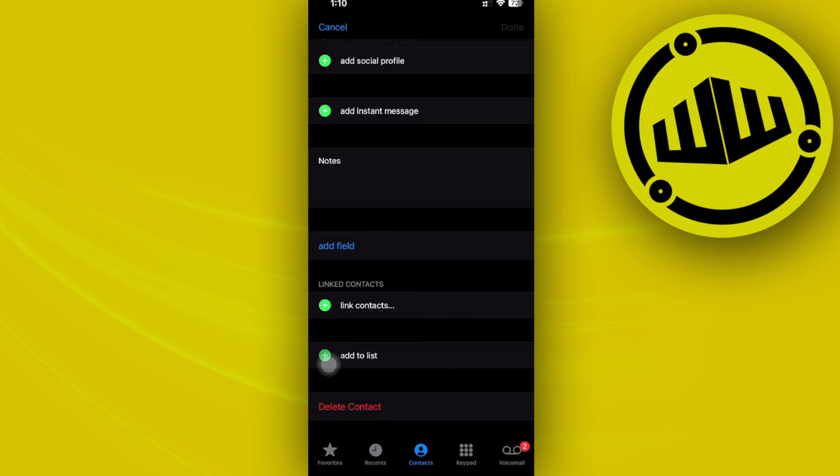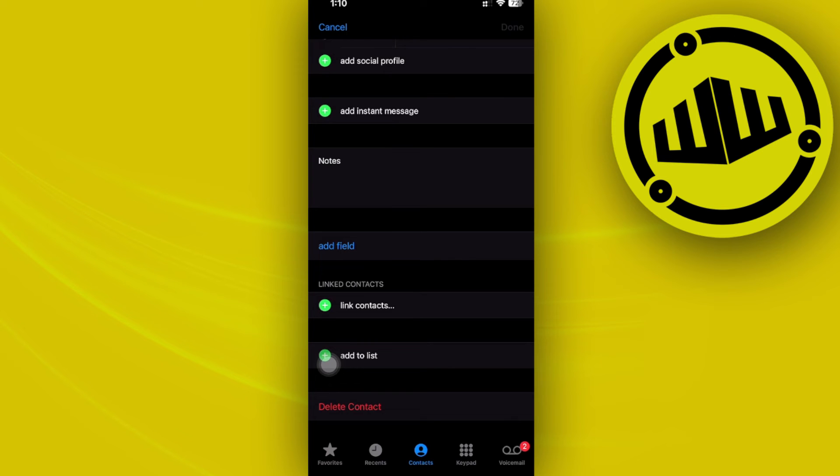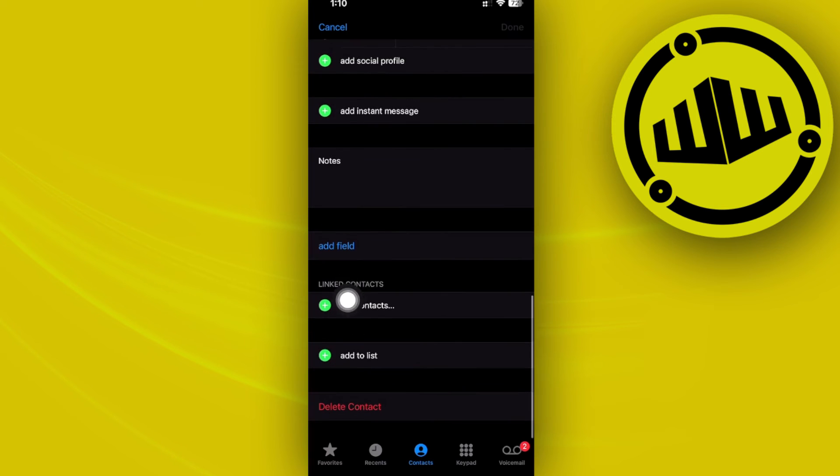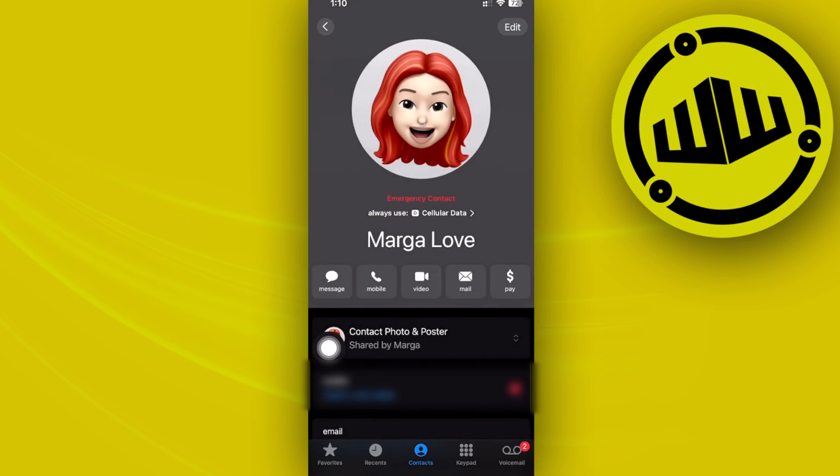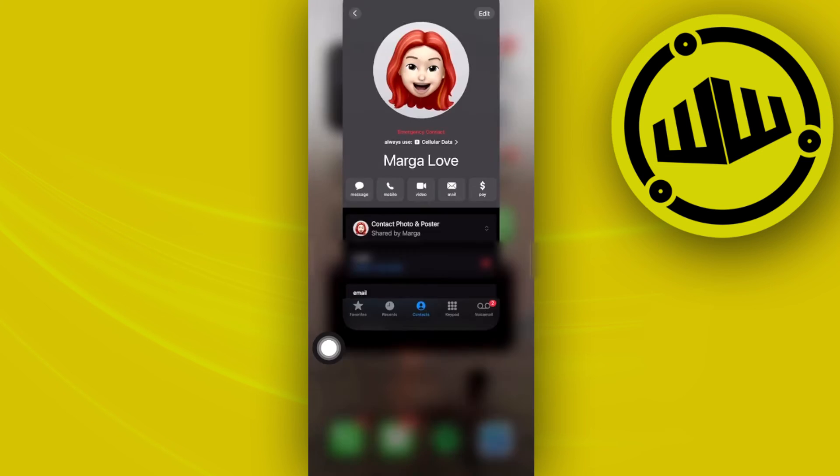If you have linked accounts in the linked contacts section, you can proceed with unlinking them and removing them. Once you're done, just tap on done and it will automatically be saved.